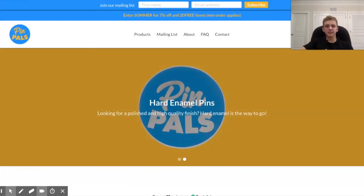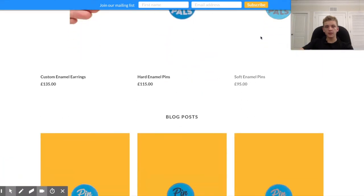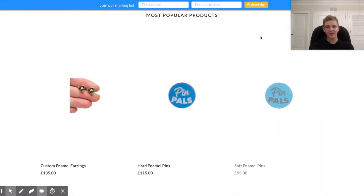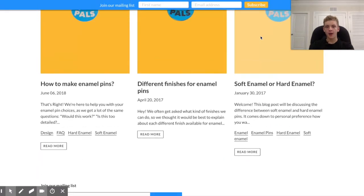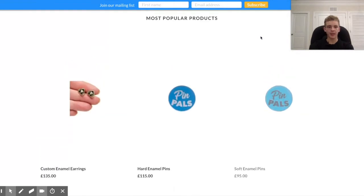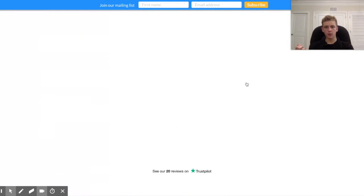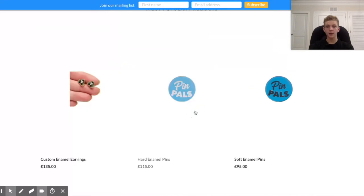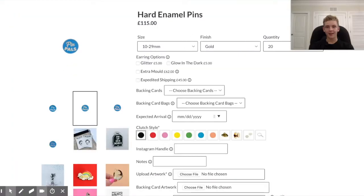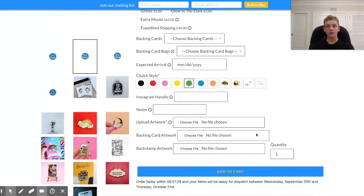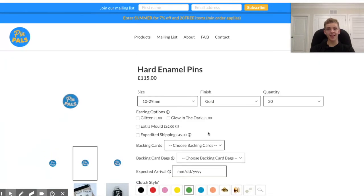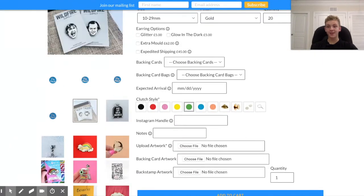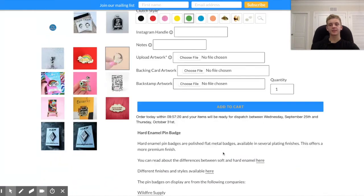All right. So getting onto the next store, I actually have not looked at this one at all. And it really doesn't look like a drop shipping store at all, just like the last one. So this looks like it's enamel pens. So I can't imagine why they're 115 pounds. This is really interesting. This is definitely a different store than I'm used to, like all these variants and stuff. That's like, that's gotta be expensive to code. Okay. So they're customized. I got it.